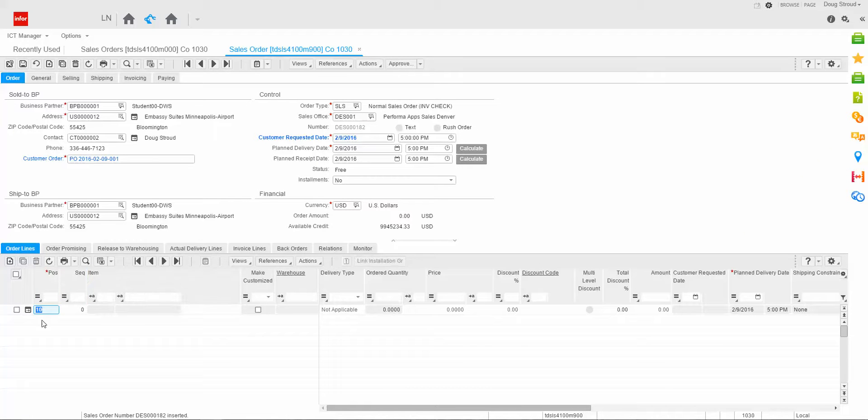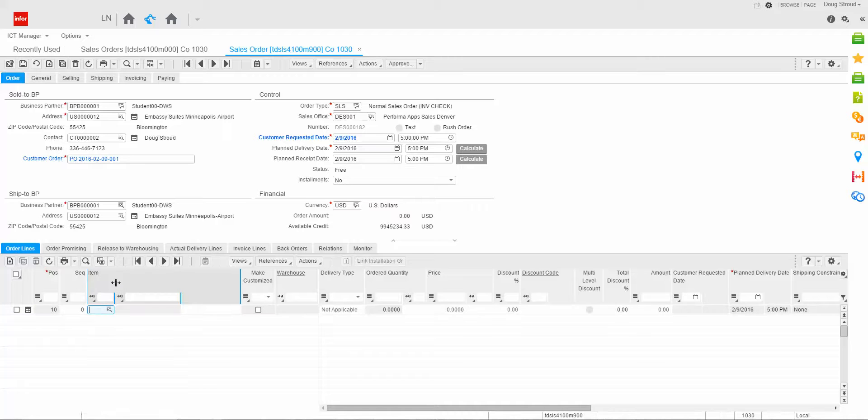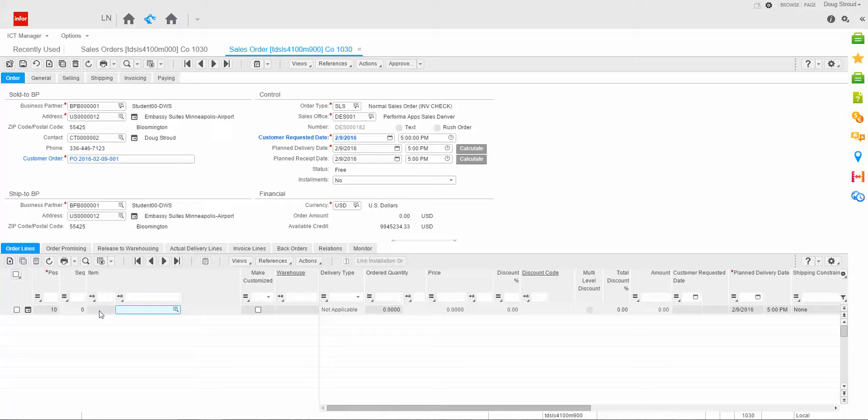Now, the system automatically put in the position, i.e. line number based on the parameter settings I've got that it starts at 10 and increments in increments of 10. I'm going to hit my tab key. It goes to the first field of the item field. This is part of a functionality called PCS projects within LN. It's not going to be covered today, so I'm going to press tab one more time, and I'm going to enter my part number: Battery B.